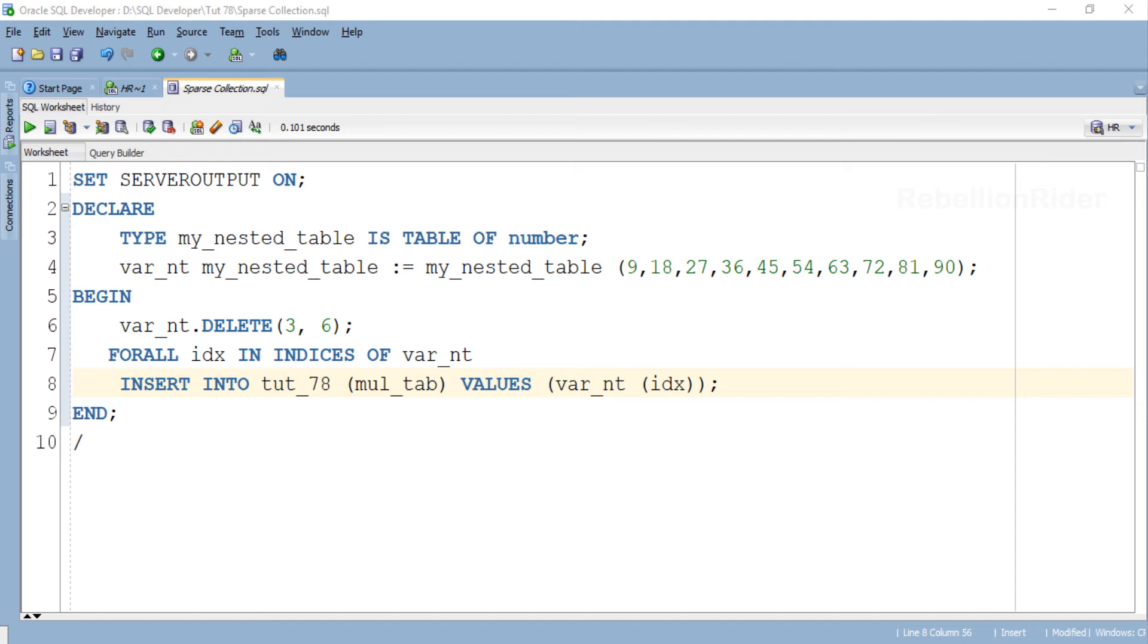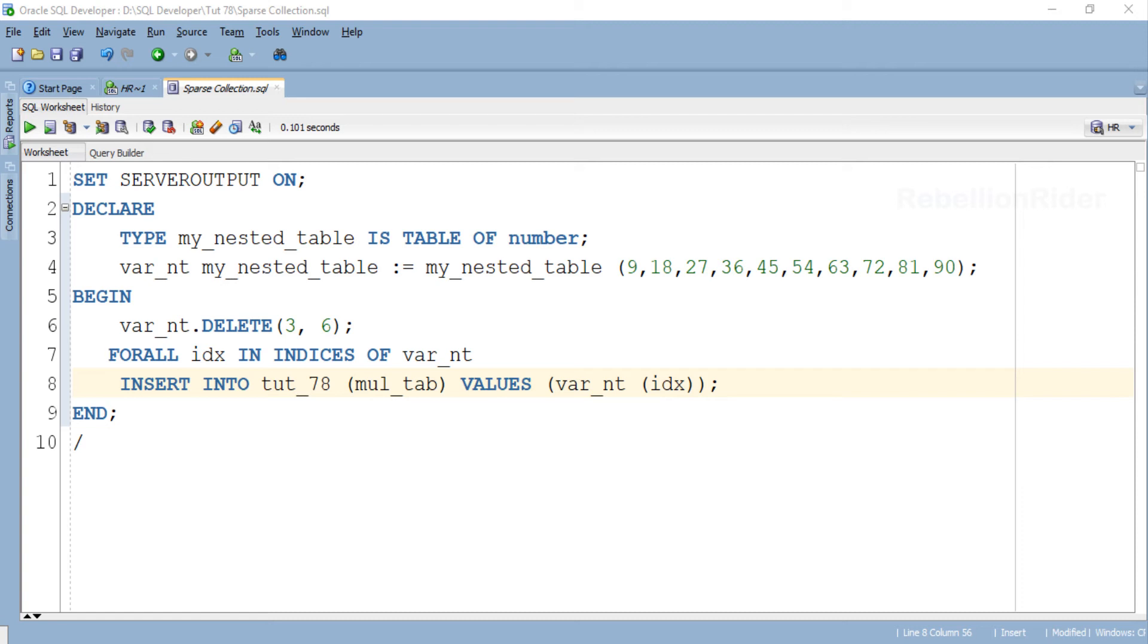That is the definition of our FOR ALL statement. Using this statement we are inserting the data from our collection into the mul_tab column of table tut_78. That's all about this FOR ALL statement.